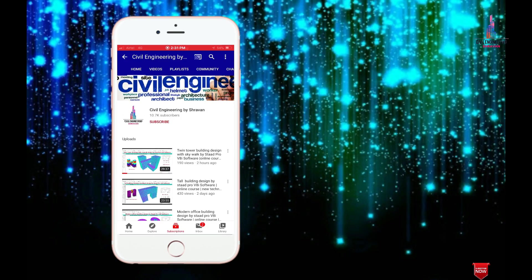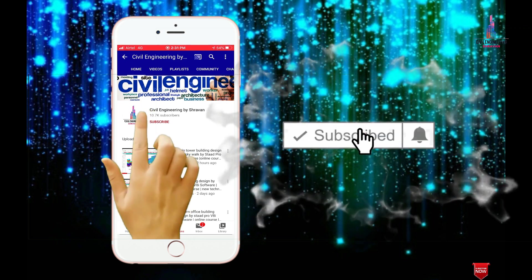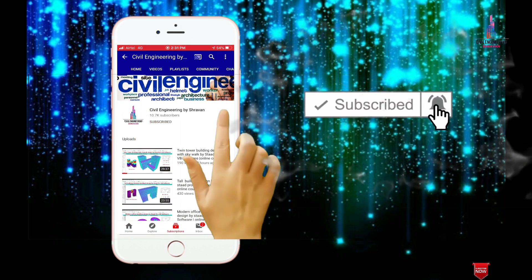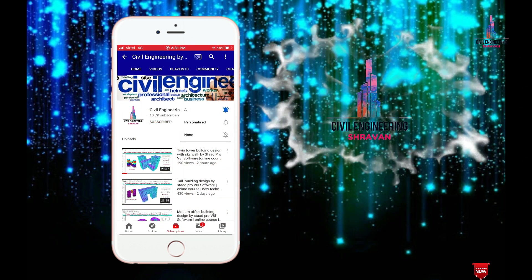Hello friends, this is Shravan. This is my YouTube channel, Civil Engineering by Shravan. To subscribe, click on the subscribe button and click on the bell icon for more interesting updates.